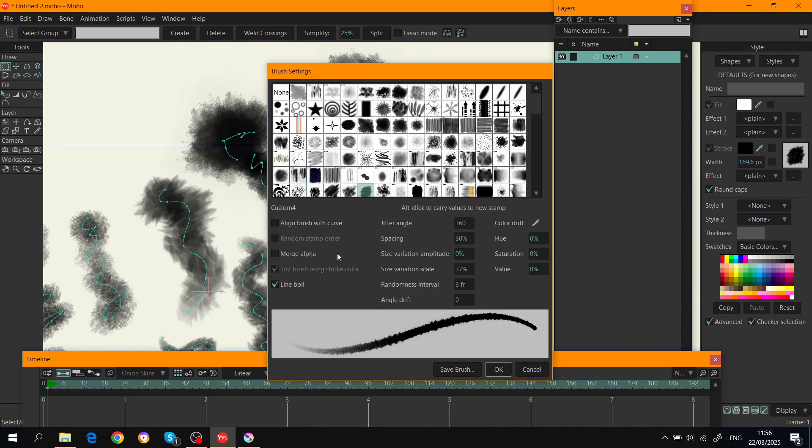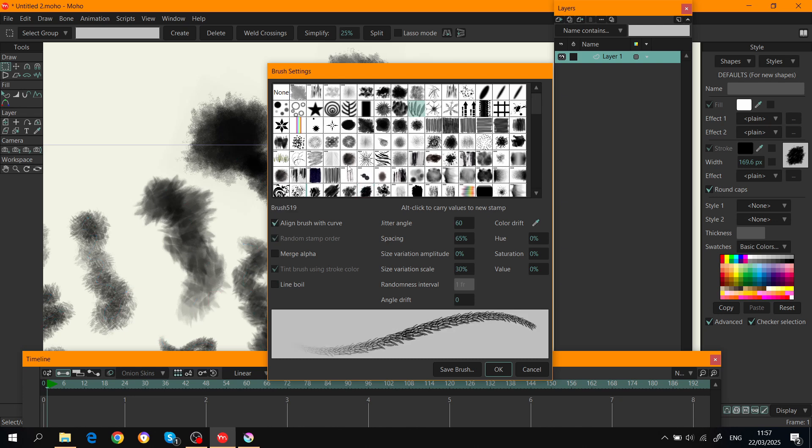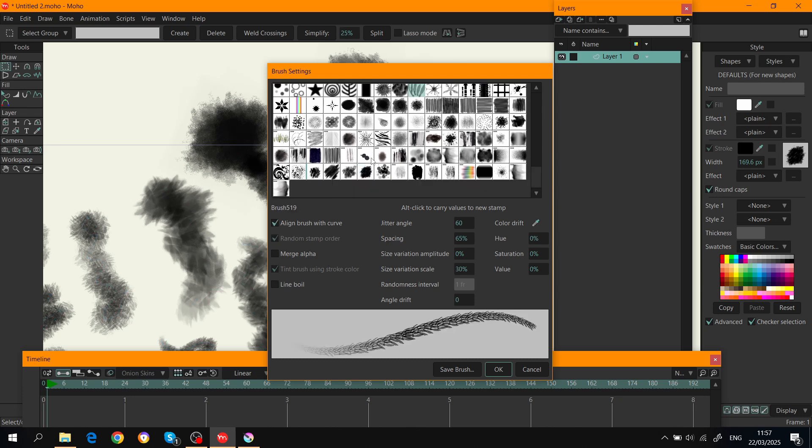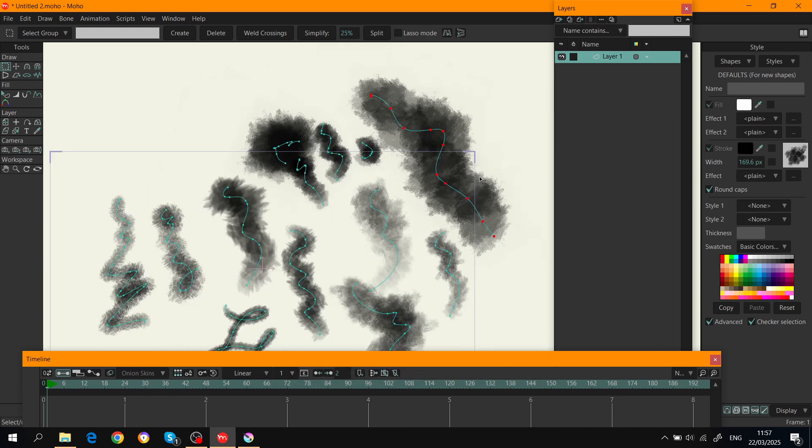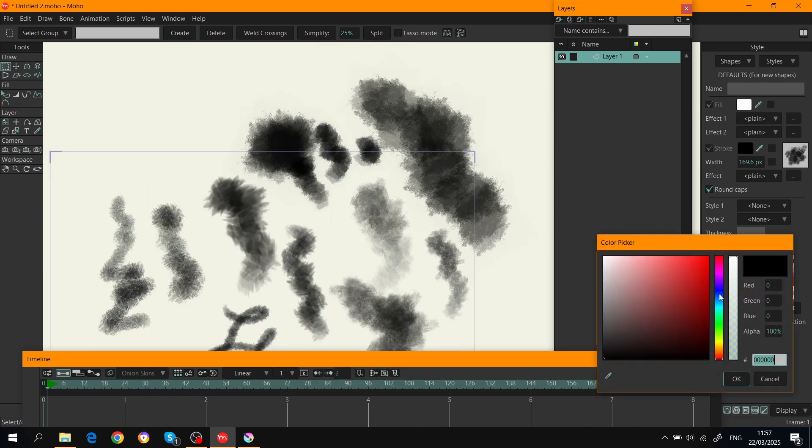Make sure that 'Tint Brushes Using Show Color' is on, because the default brushes have this on by default. But the first time I was testing out my brushes, I couldn't change the color. For this one, the tint brush using show color is not checked.